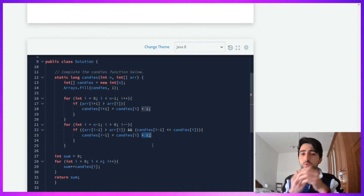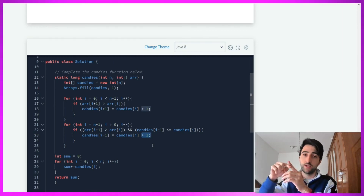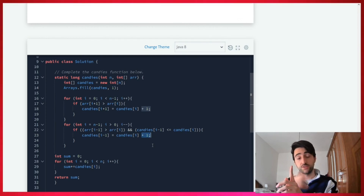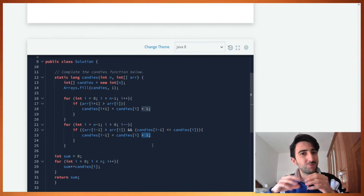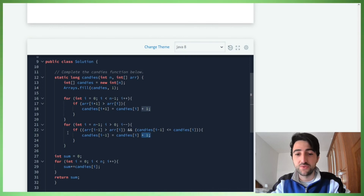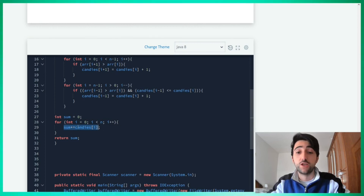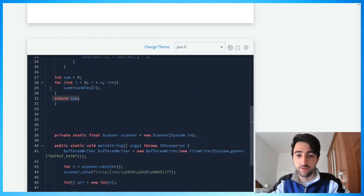Then we do the reverse pass starting from n minus 1, going left. If the rating of the child at i minus 1 is greater than the child at i, and their candy count is also not greater, then we give to that child the candies of i plus one more. This handles situations like in the whiteboard example, where after the first pass two neighbors ended up with equal candy counts despite one having a higher rating. Finally, we declare a sum variable, accumulate all candy values, and return the total.